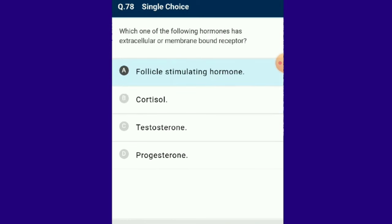Question number 78: Which of the following hormones has an extracellular or membrane-bound receptor? The follicle-stimulating hormone has an extracellular or membrane-bound receptor. Cortisol, testosterone and progesterone are steroidal hormones that are fat-soluble and can pass through the plasma membrane easily, so they do not require extracellular receptors.